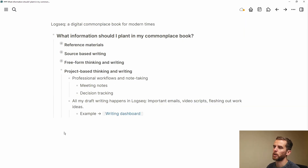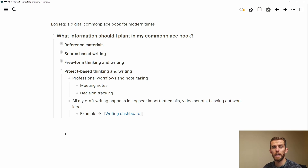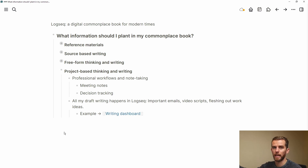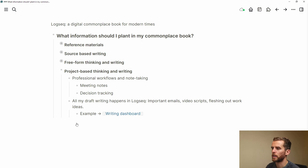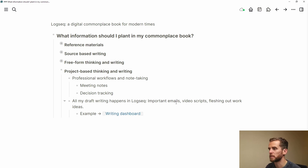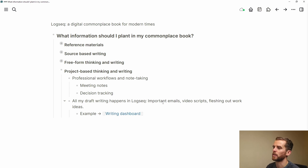The last example is project-based thinking and writing — professional workflows, note-taking, meeting notes, decision tracking. You can do all of this in Logseq. I've got standard metadata templates that I use for meeting notes and decision tracking, and all my draft writing happens in Logseq: important emails, video scripts, anything that I'm fleshing out — it all happens in Logseq.